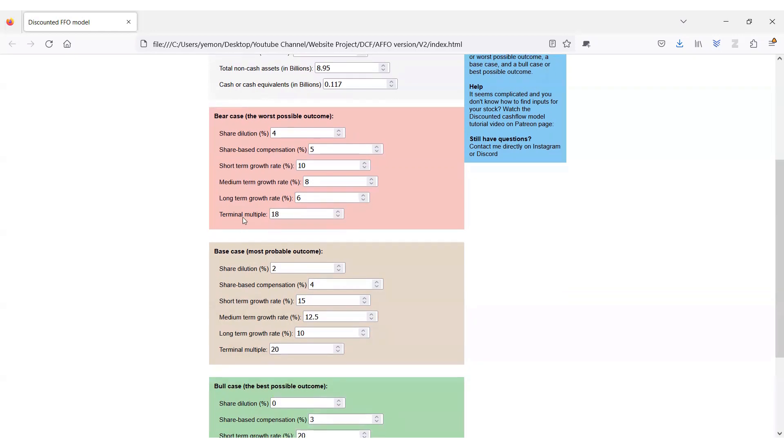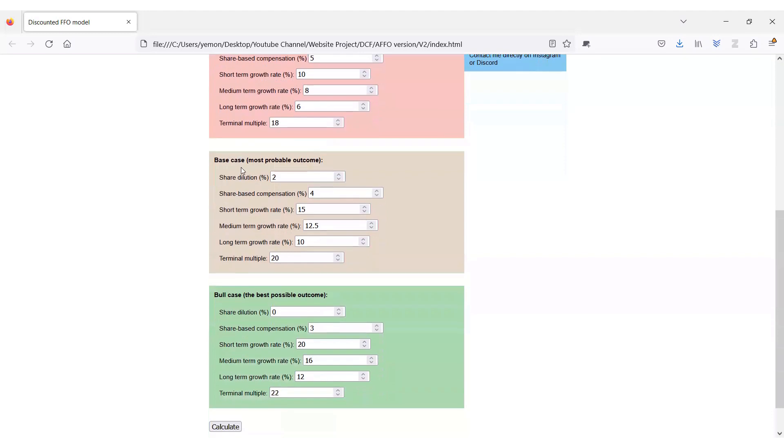For base case or normal case, I consider a little bit lower amount of share dilution, better growth, and a terminal multiple of 20, which is historically an average multiple for a similar industrial REIT in Canada.